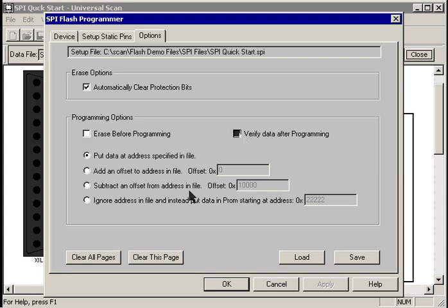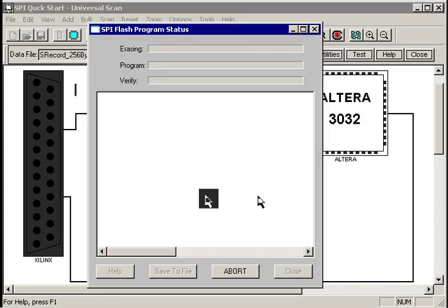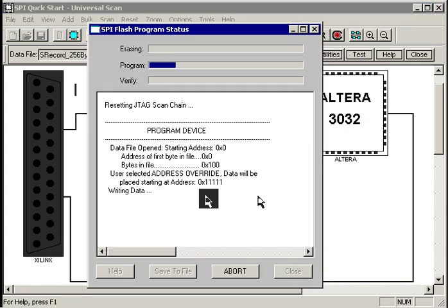We can turn off the erase because we don't want to erase the data we just put in there, and let's also turn off the verify just to save us a little bit of time in the video, and let's specify a starting address of, oh pick a number, how about 11123 hex.